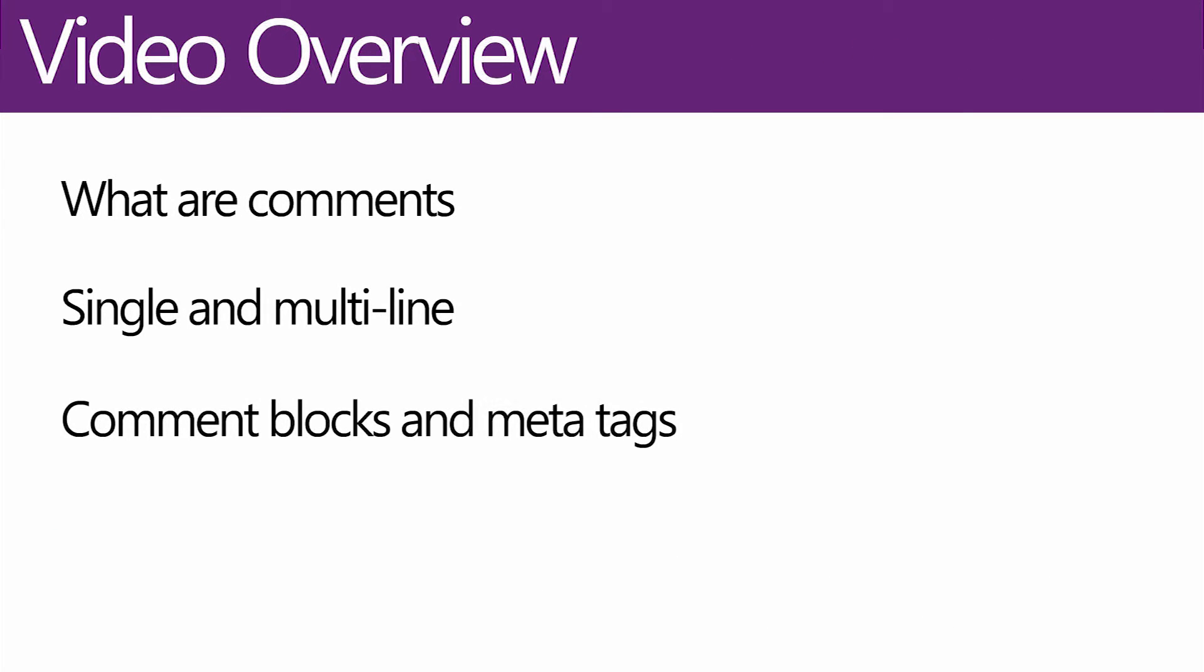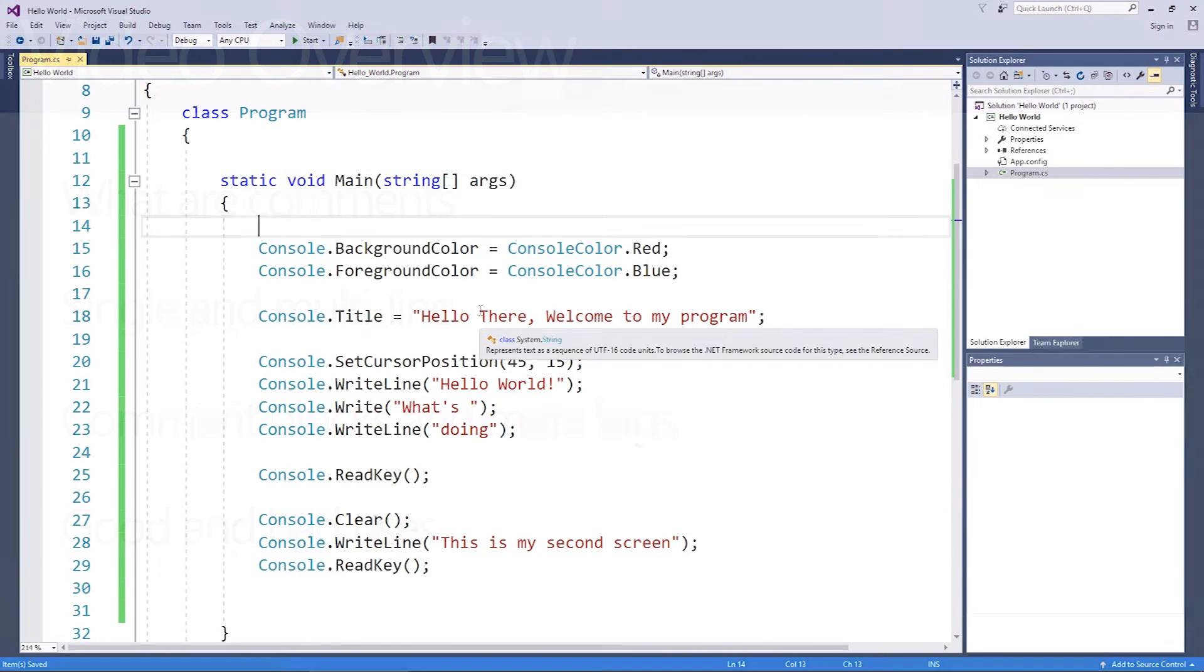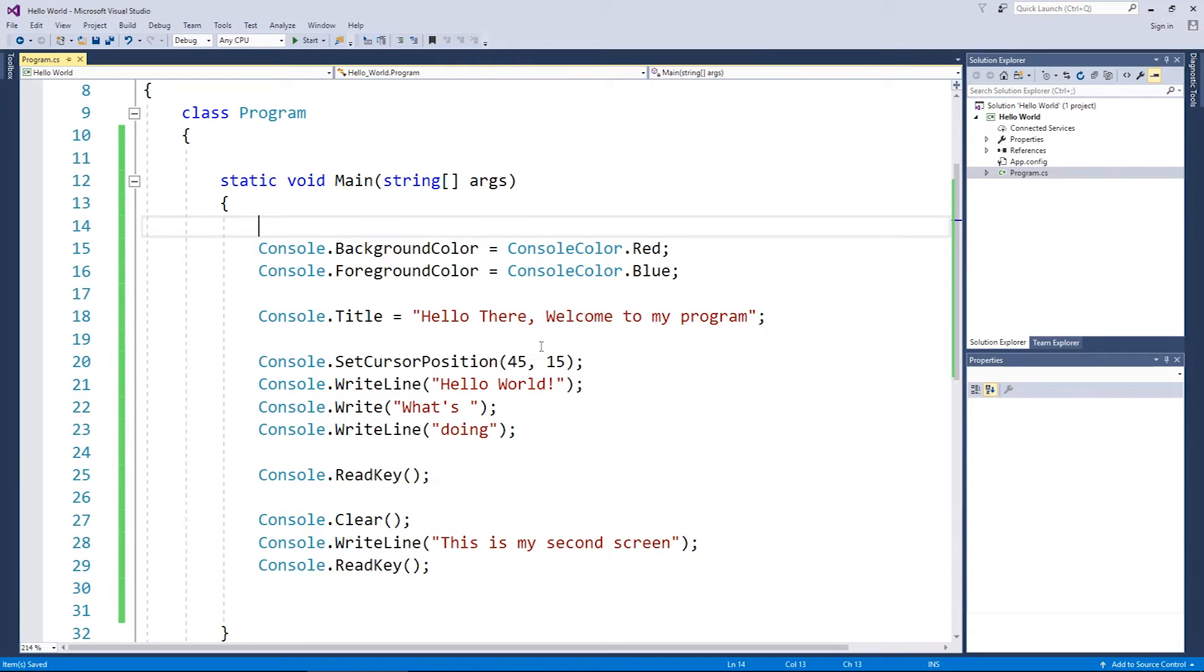Specifically, comments are really when you want to put a message in your code or you want to deactivate some lines of code to see how it works without them or even try and describe what some of your code is trying to perform.